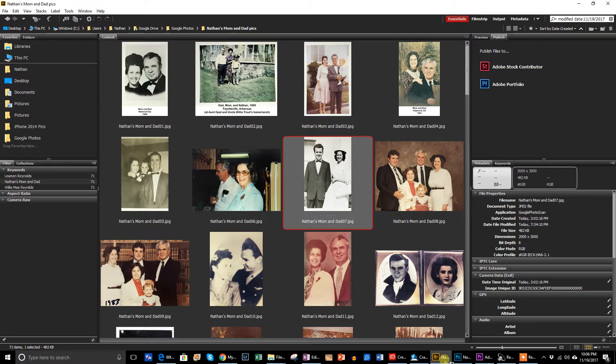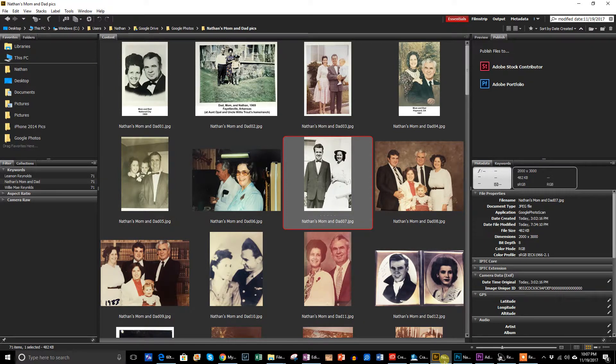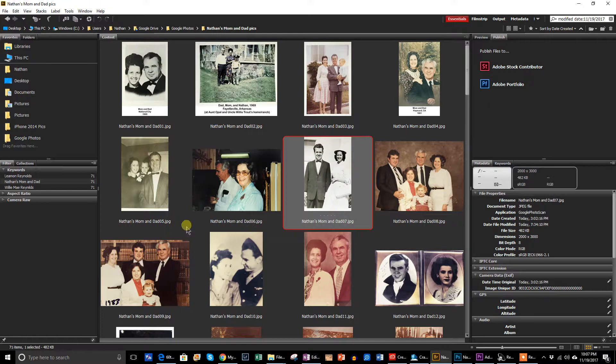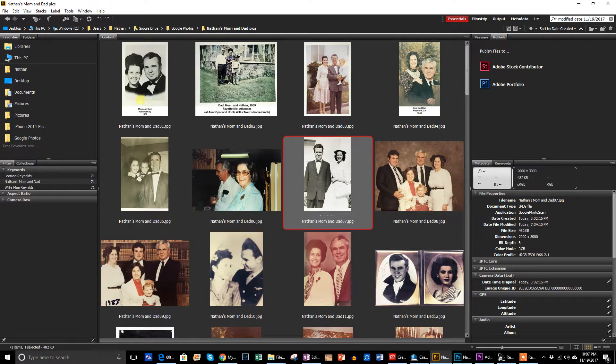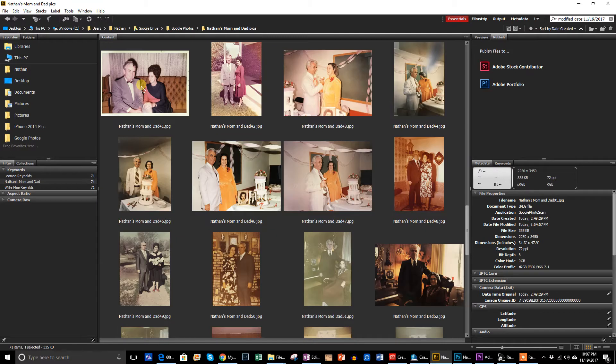Adobe Bridge is a free program from Adobe, especially if you use - I think it's free to everybody. But if you have Photoshop Elements or Photoshop CC, which I have, it is a great program to organize your photos. And so I got them all sitting in Google Drive. And as you can see here on the folder side here, I have my Google Photos. Well, when I brought them in, I just put them in my Google Photos.